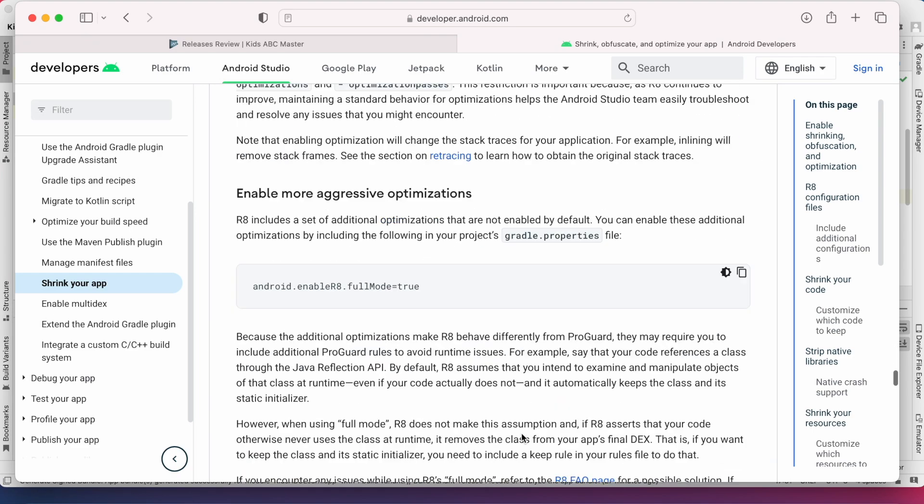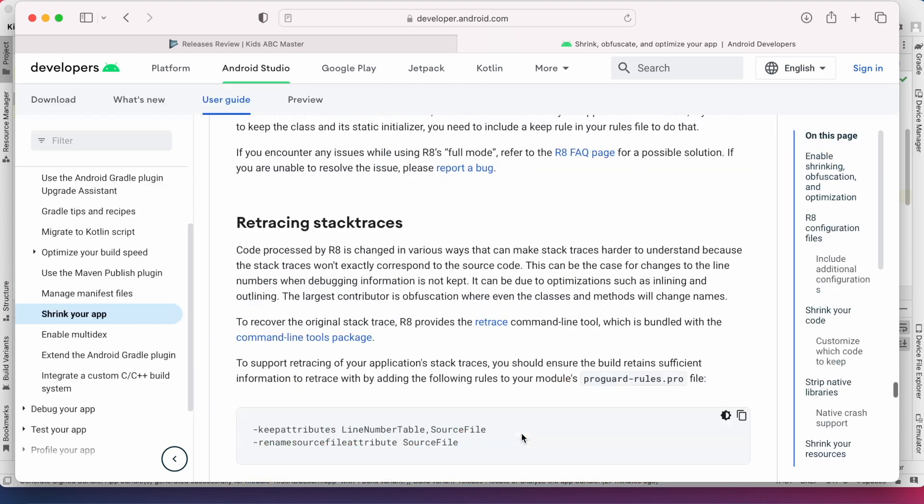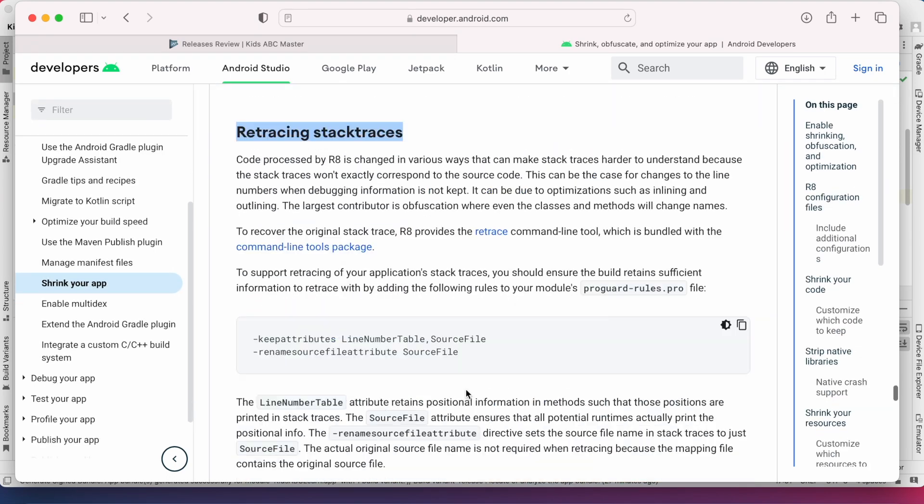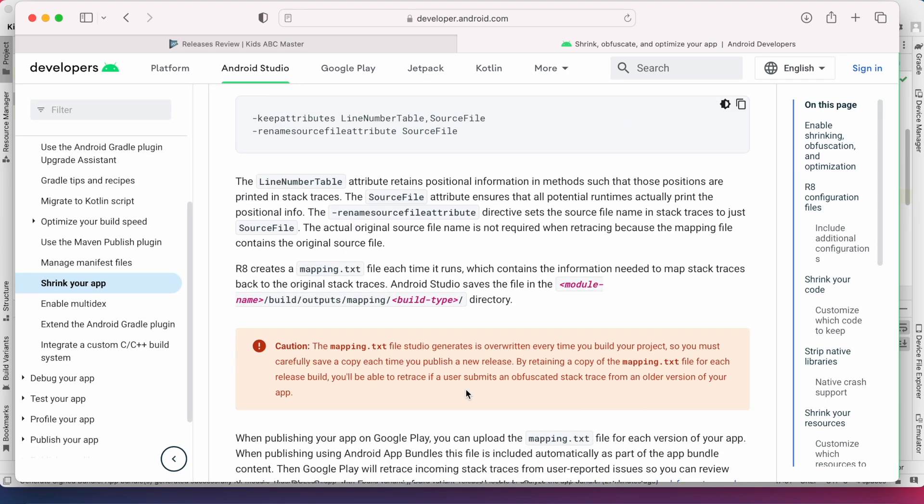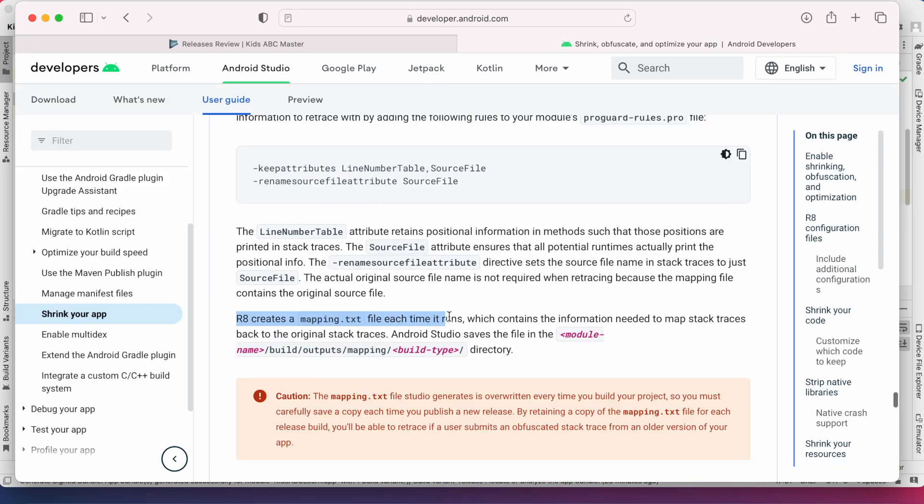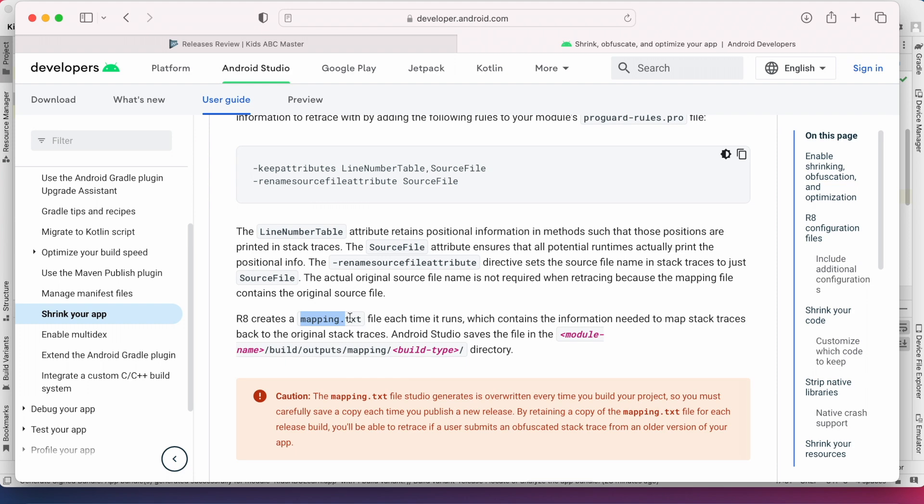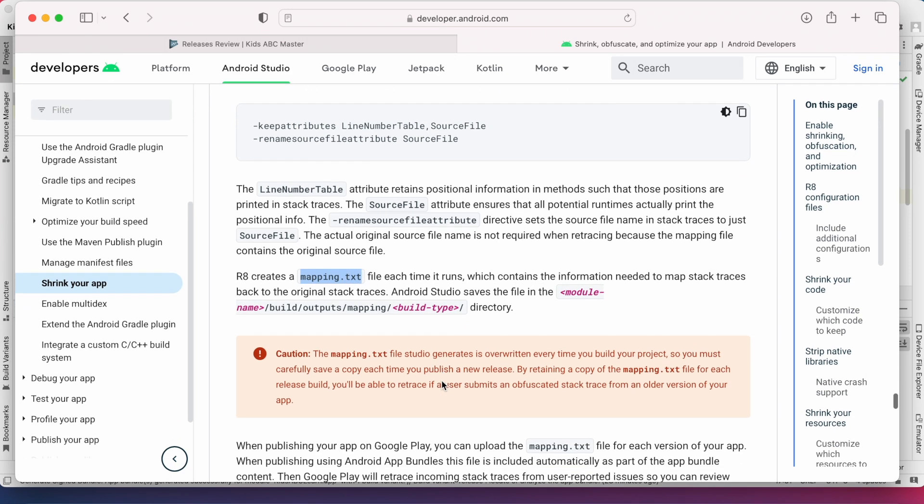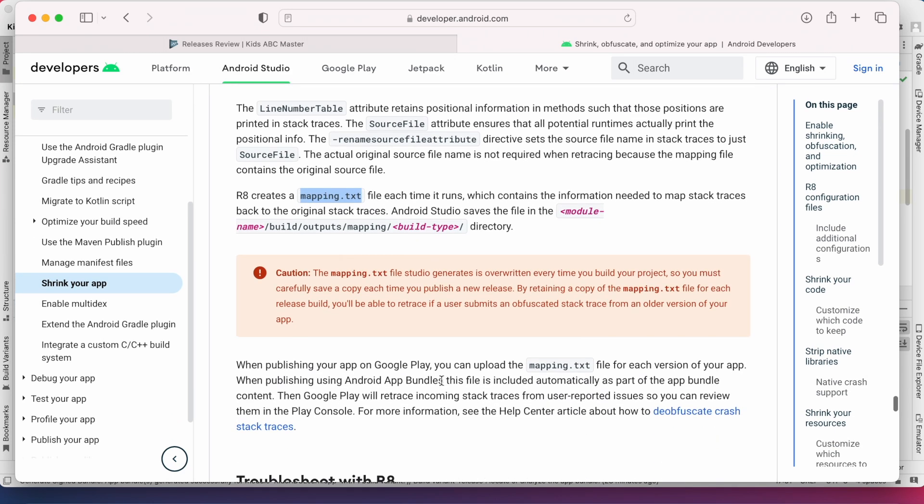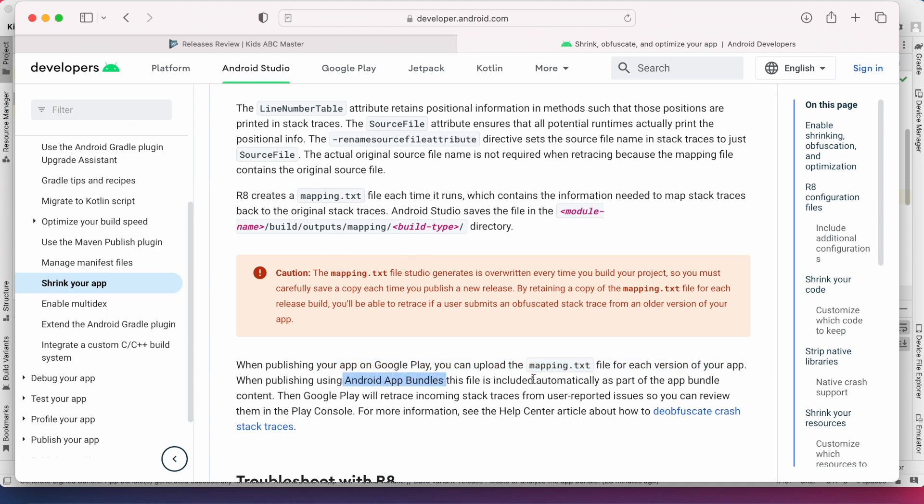But to retrace, R8 creates a mapping.txt file which contains the information needed to map stack traces back to the original stack traces. So when publishing your app in Google Play you can upload the mapping.txt file but when publishing using android app bundles this file is included automatically as part of the app bundle content.